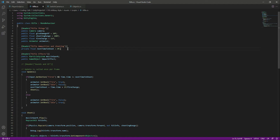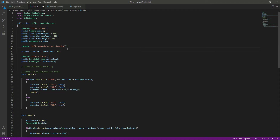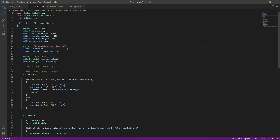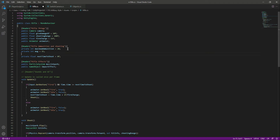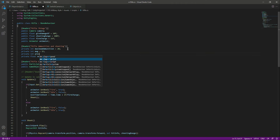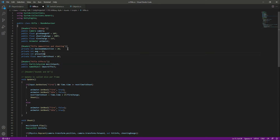Right here in the rifle ammunition and shooting section at the top, we will create a private integer named 'maximumAmmunition' and set it to 20. Then we will create a private integer 'mag' for magazine, and the total number of magazines this rifle will have is 15.